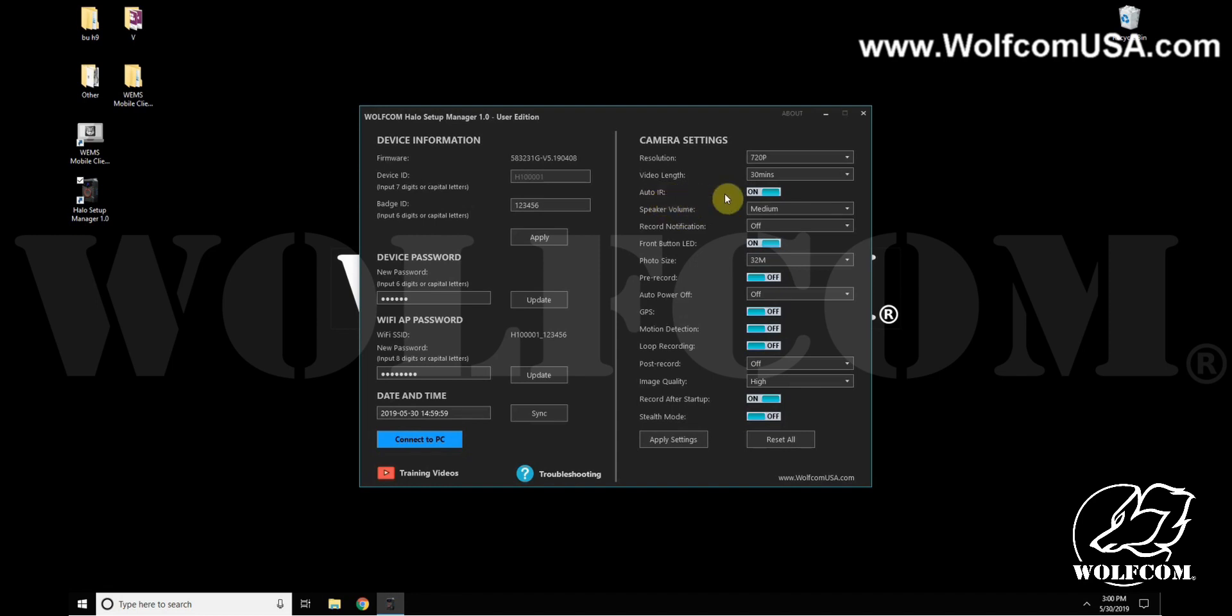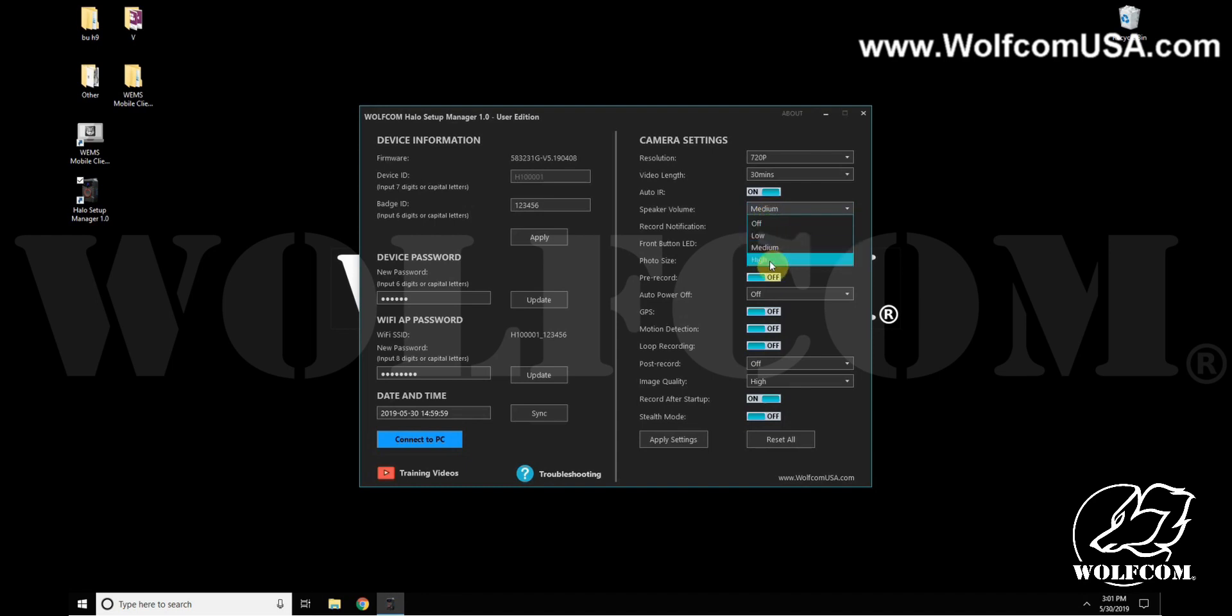Speaker volume can be set between off, low, medium, and high. Record notification will tell the camera to vibrate every so often, which can be set between 10 seconds, 30, 60, and 90 seconds.